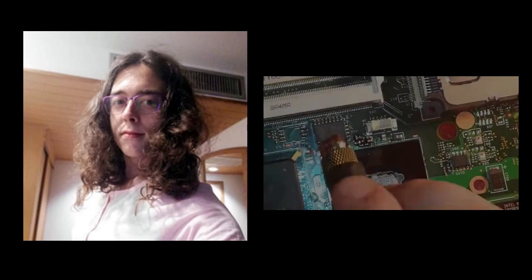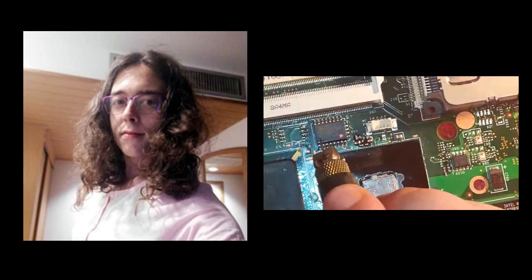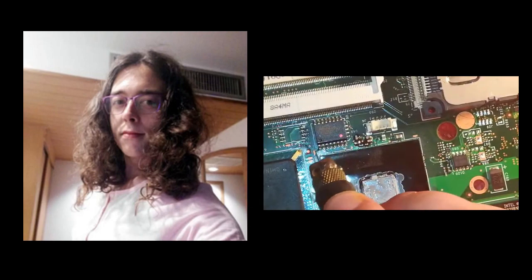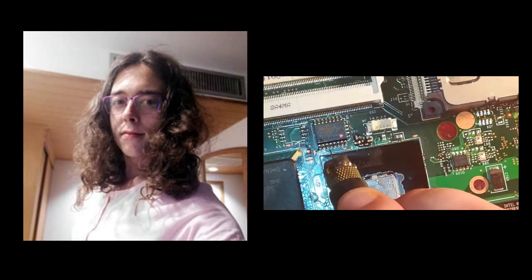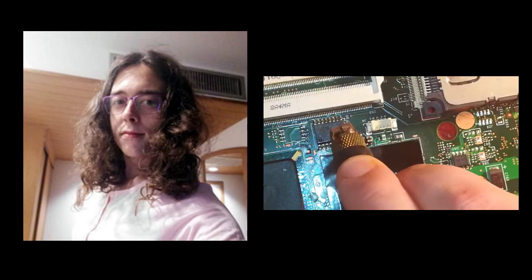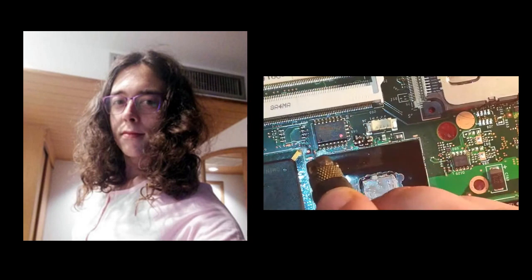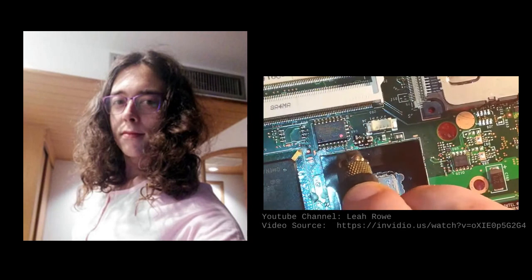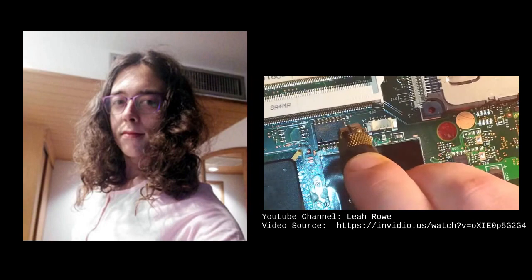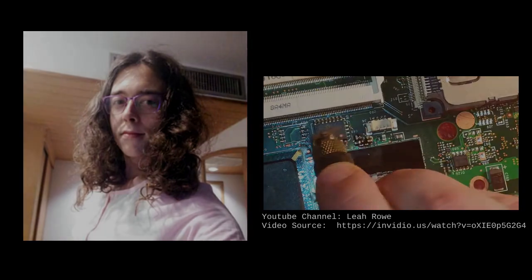As I was making this video, I noticed that Lea Rowe, the creator of LibreBoot, uploaded her own video detailing the installation of LibreBoot using a Raspberry Pi. Her video is a bit more advanced since she solders wires directly to the flash chip, but I recommend supporting her channel by watching the video and subscribing.